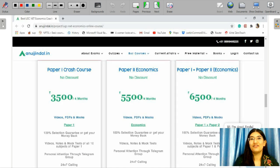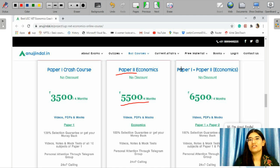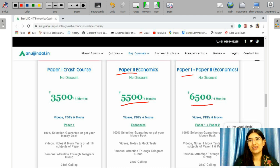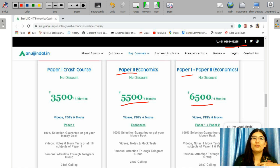I have a very important announcement for you guys in this video: we have come up with our Economics course for your UGC Net Economics exam. For paper 2 Economics, the course is for 5500, completed in 4 months, and for paper 1 and paper 2 combined it is 6500. You can reach out to us at 9999 466 225 and check out more on this course at anujindal.in.